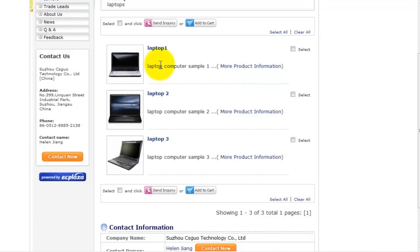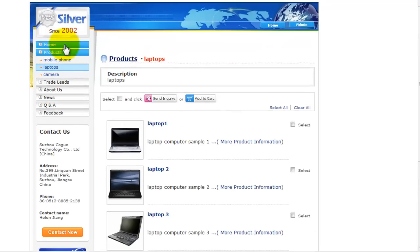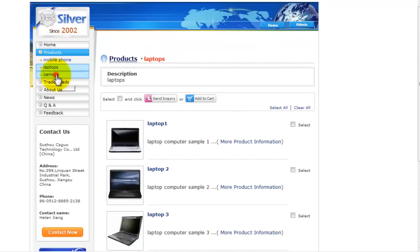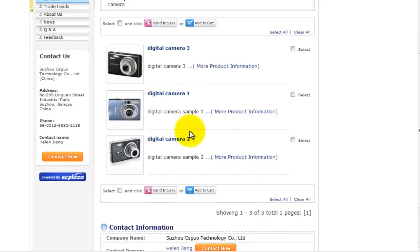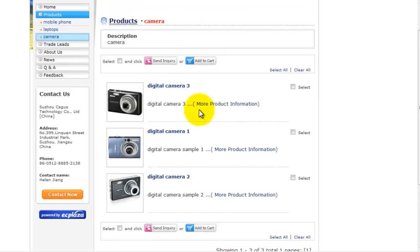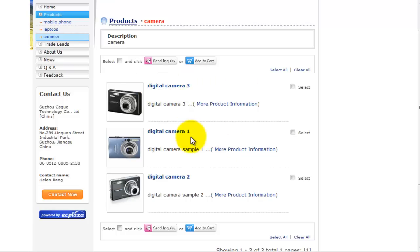And in the laptops group, three laptops here. And then in the camera product group, one, two, three. We've changed the orders previously, so the digital camera number three is above the digital camera one and two.